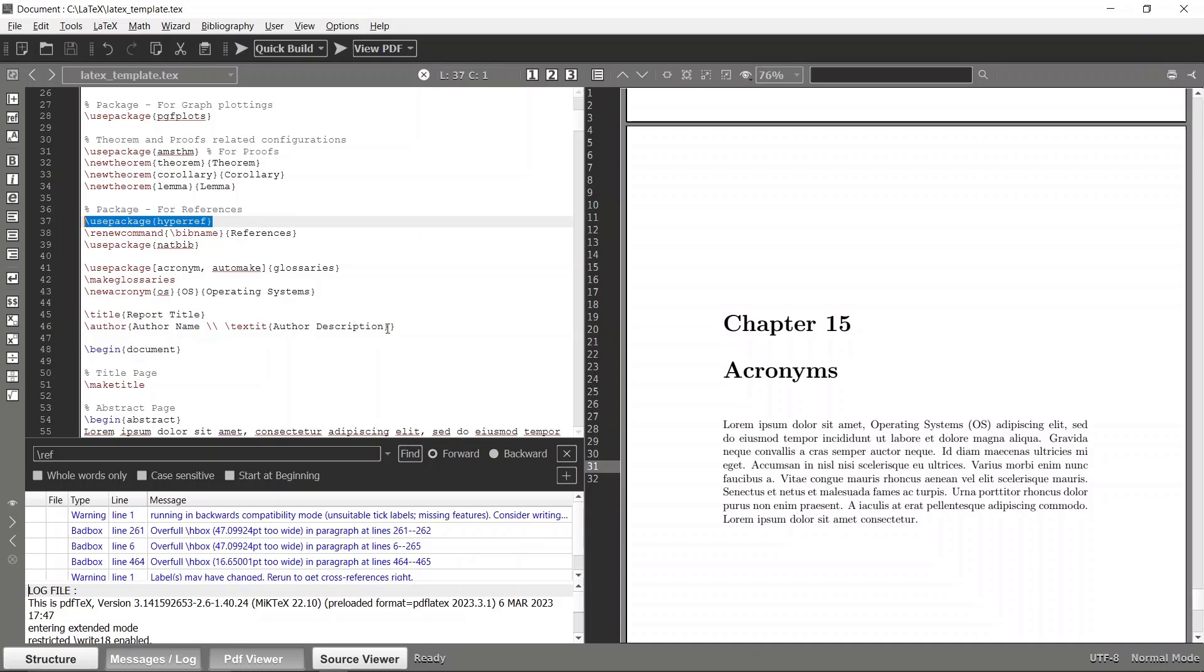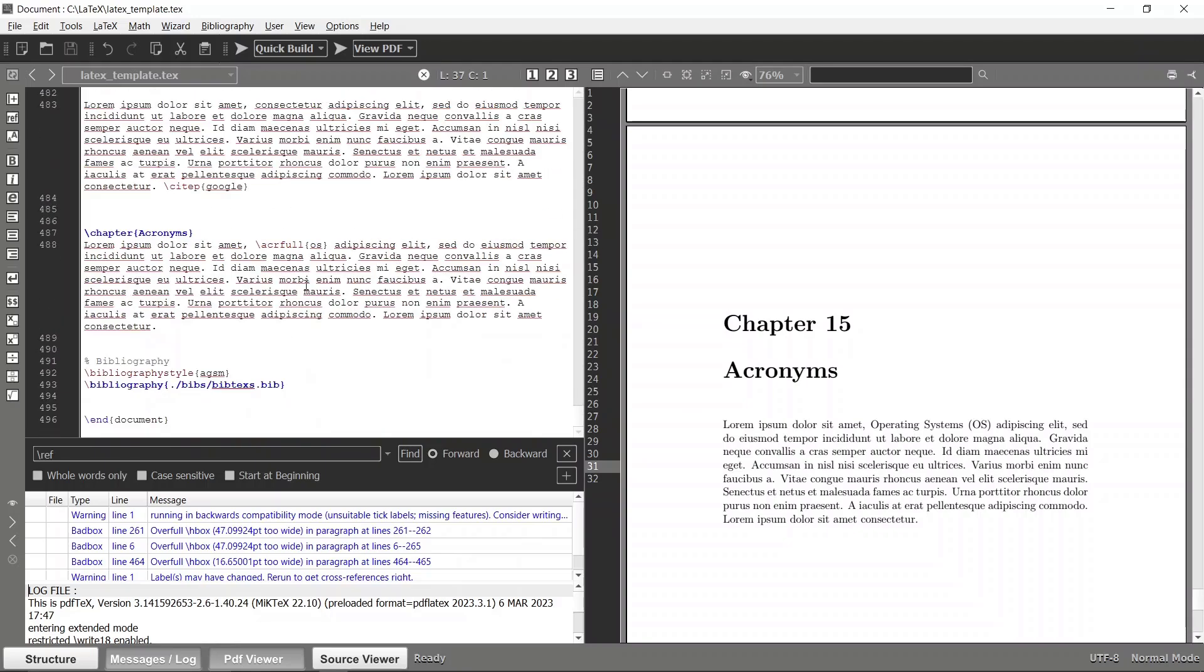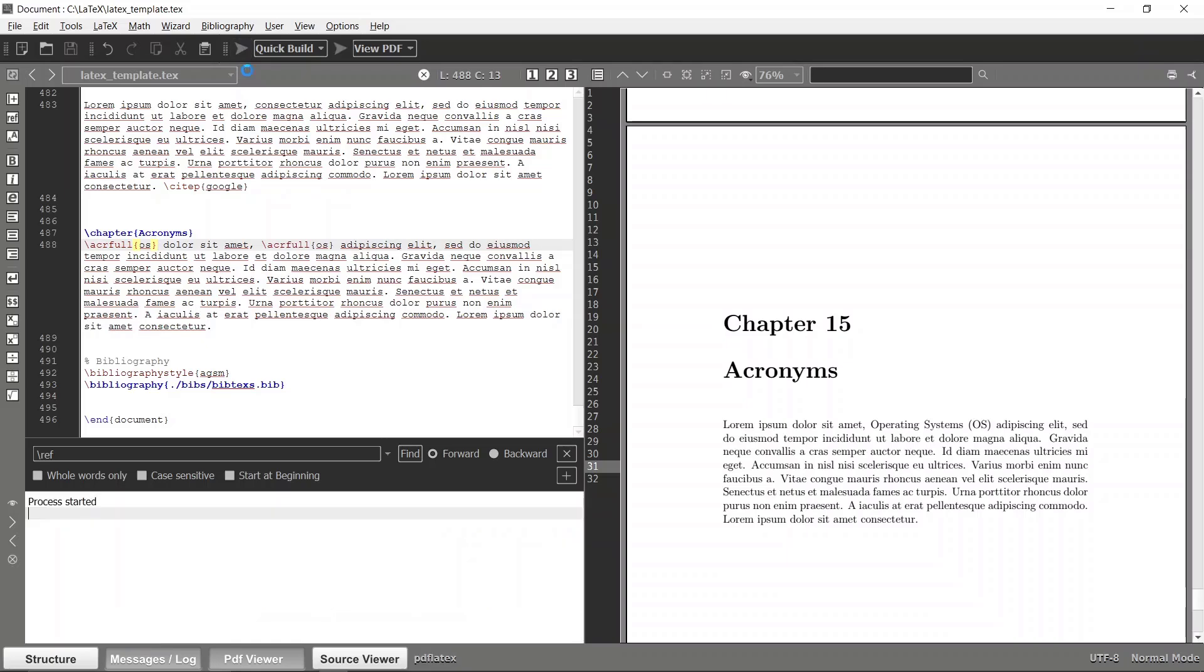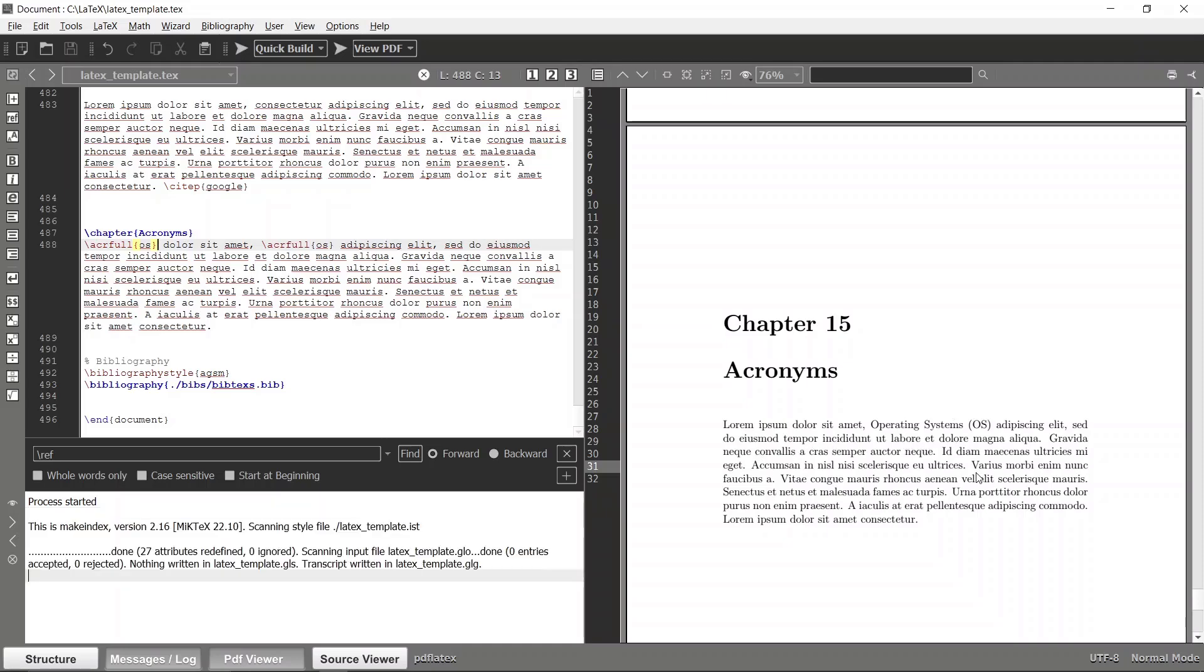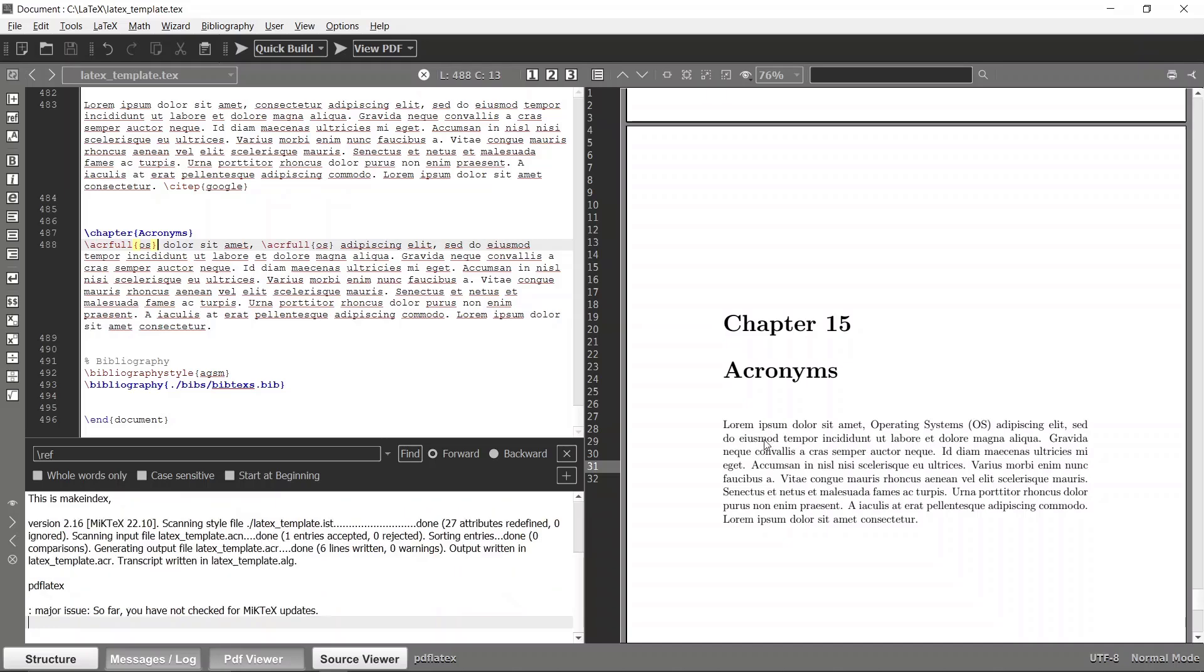Make sure to use this package when constructing your document page. Now we have this acr full command. Likewise you can mention acr short as well. If you specify this as acr full, you will get that Operating System OS entire word segment.